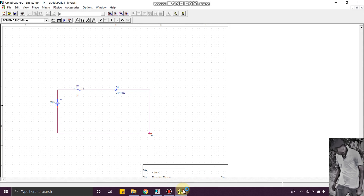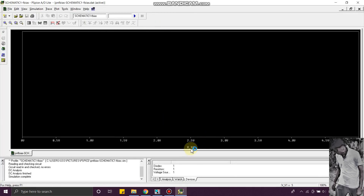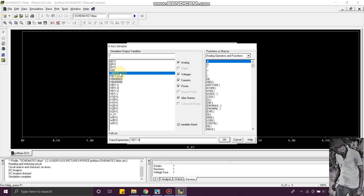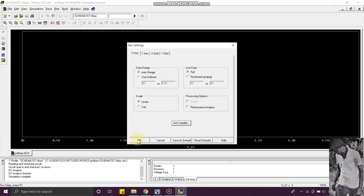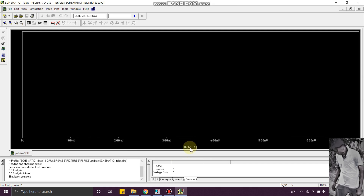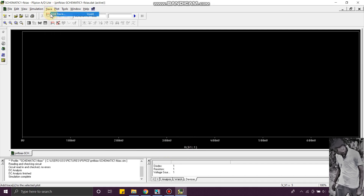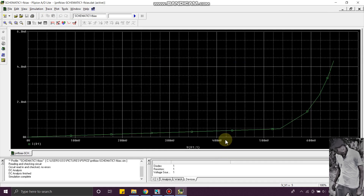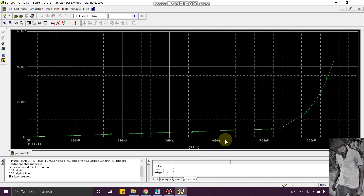Click on the blue triangle to run the simulation. Now it is simulated. You can see the results here. To change the axis variable to VV1, we have to change it. Go to Plot, then Axis Settings, then Axis Variable. You can see here the axis variable is changed to VV1. Then go to Trace, click on IVV1.